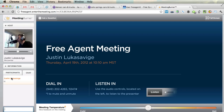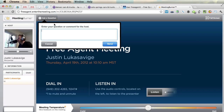You'll also see a chat. The chat does work and it comes up right over here. If you have a specific question, you can pop this up in the upper left-hand corner. Enter your question or comment for the host — only I, or whoever is leading the class, will be able to see that.